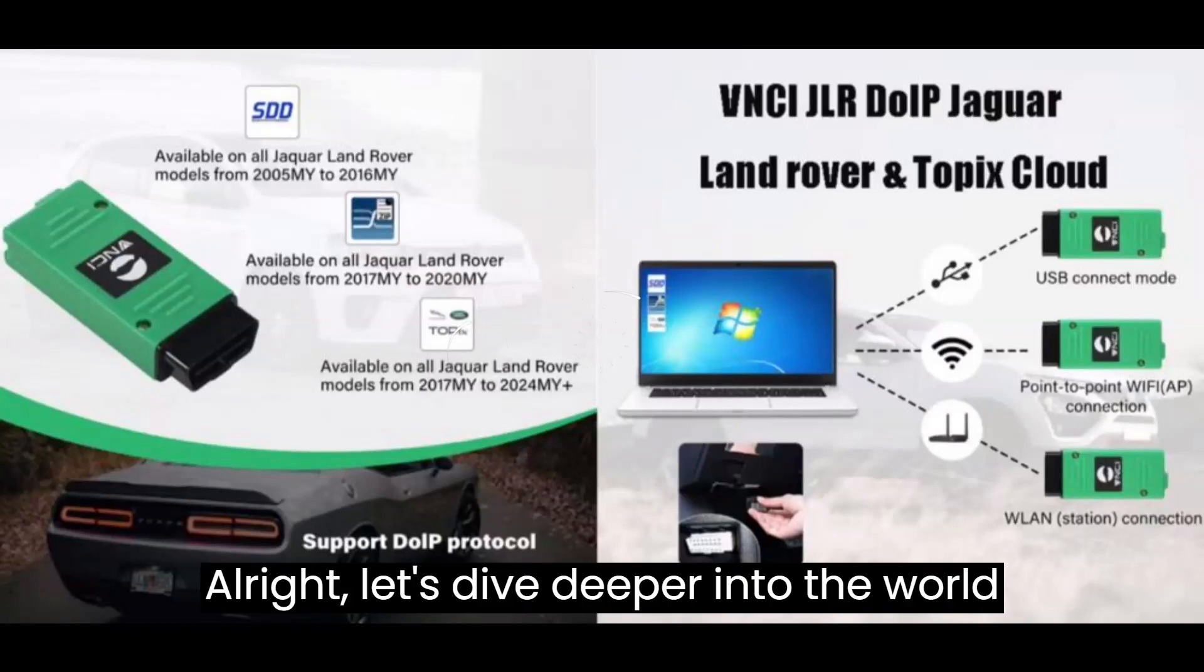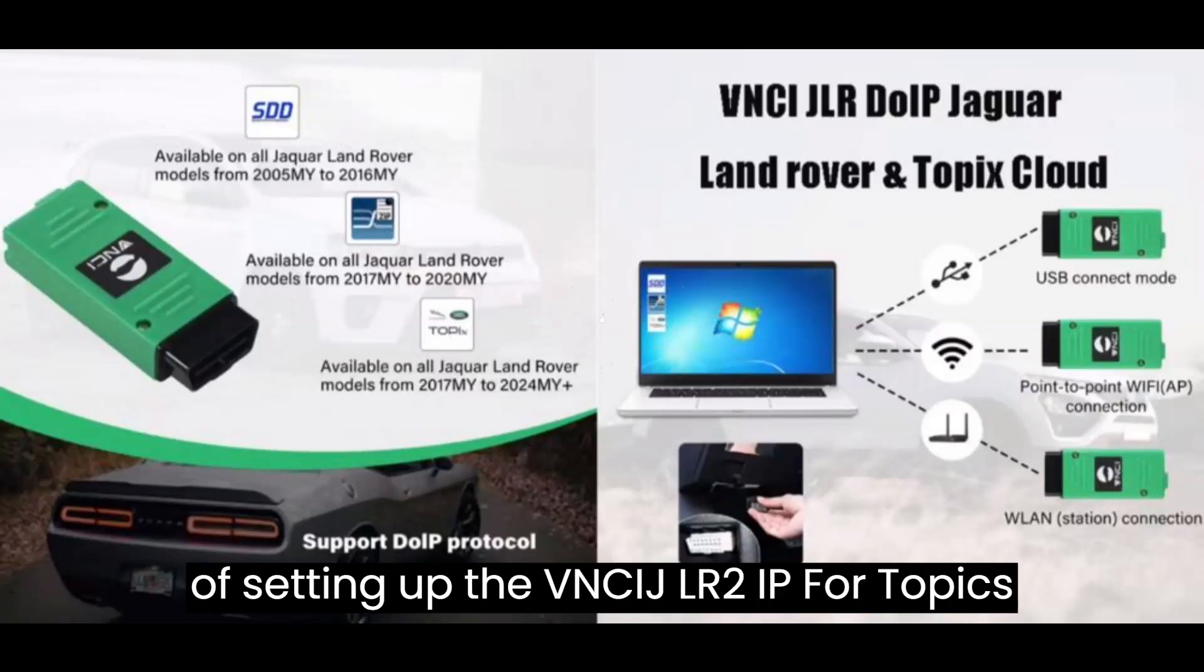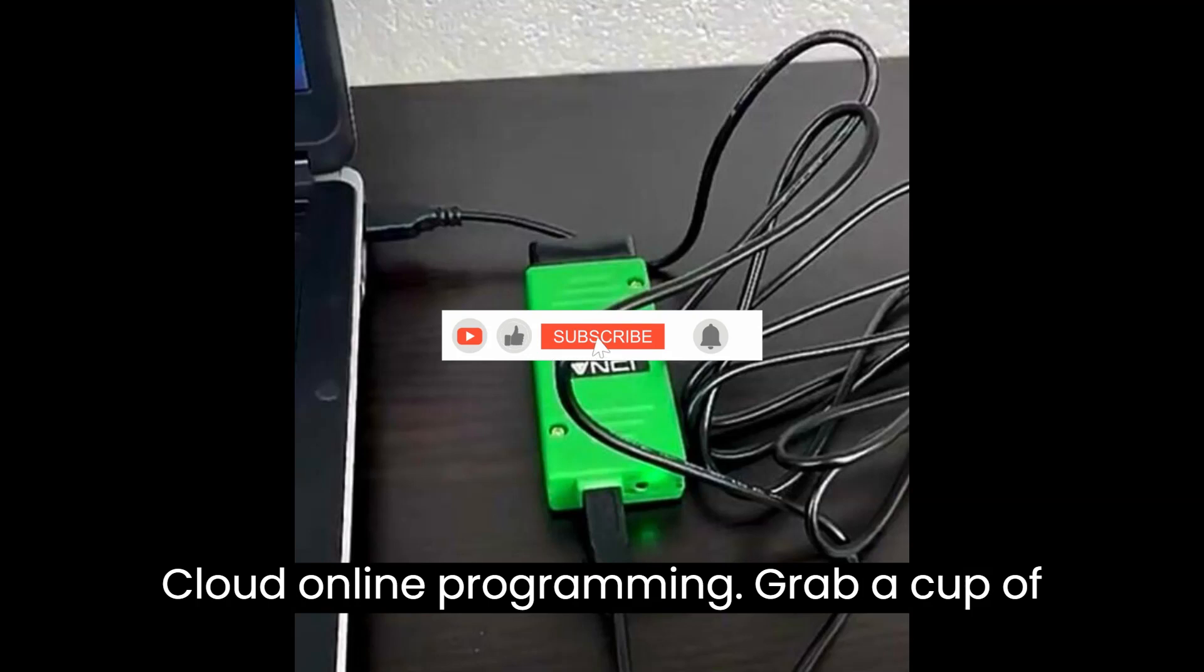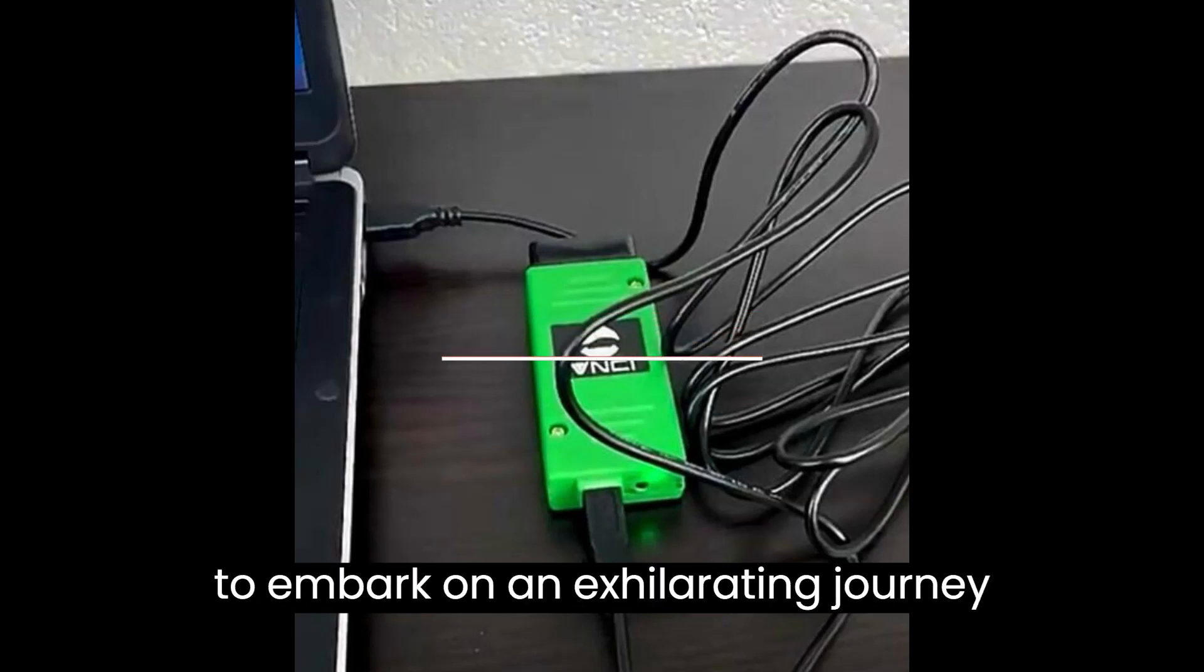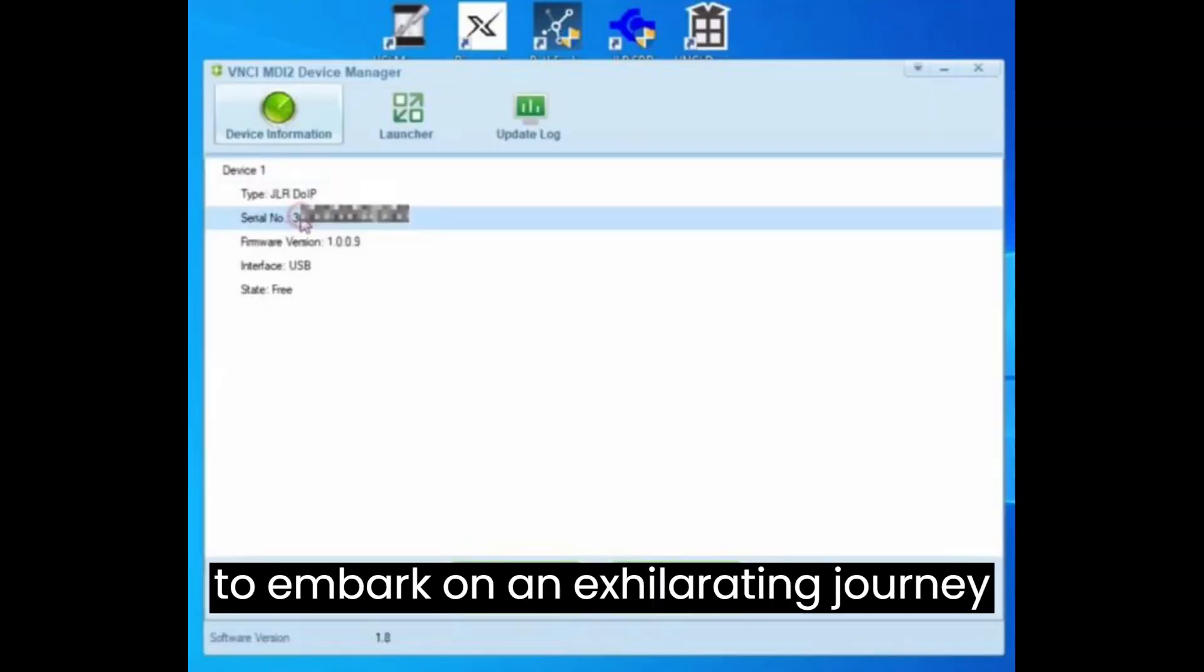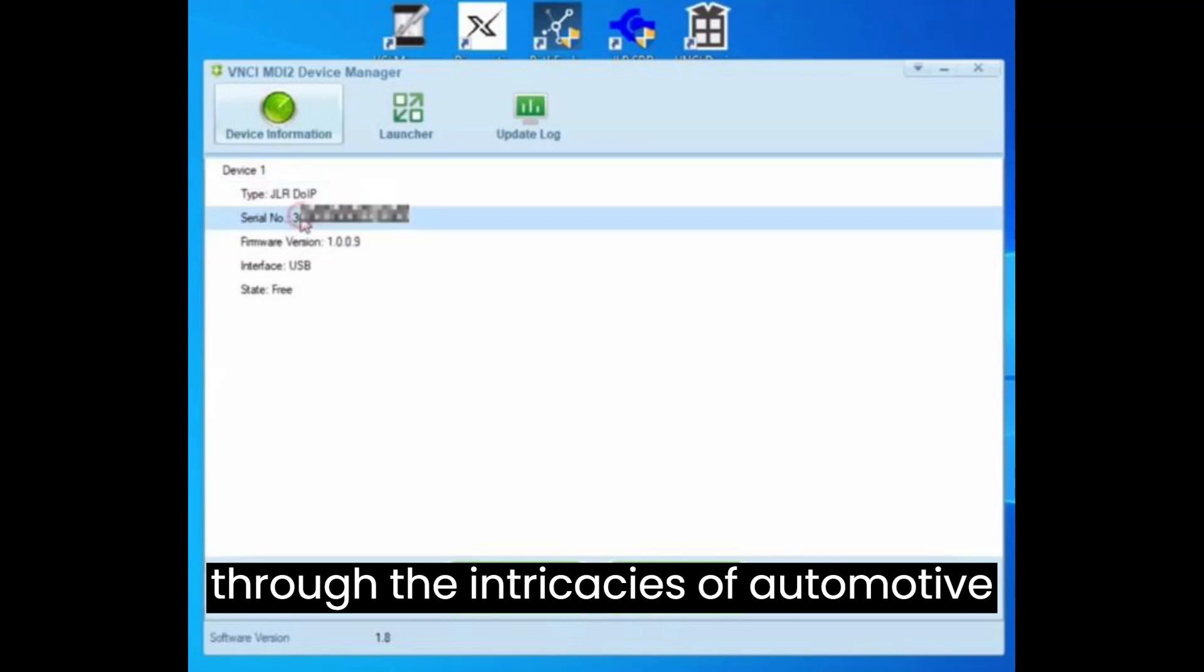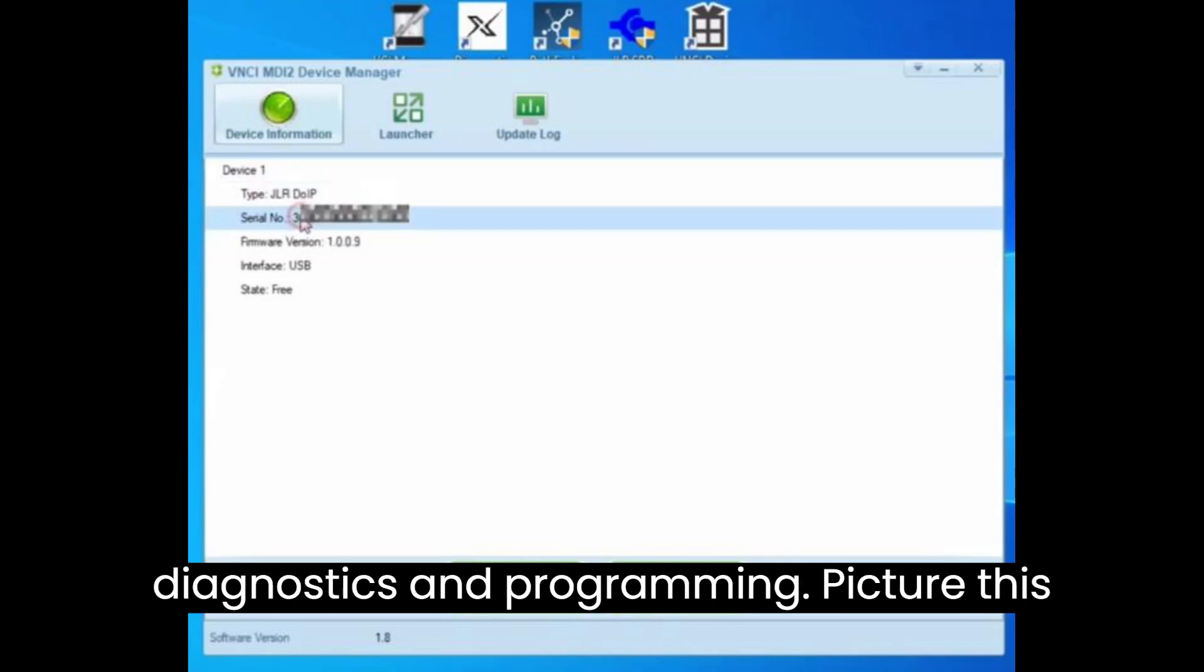Alright, let's dive deeper into the world of setting up the VNCI JLR-DU-IP for Topics Cloud Online Programming. Grab a cup of coffee and settle in because we're about to embark on an exhilarating journey through the intricacies of automotive diagnostics and programming.